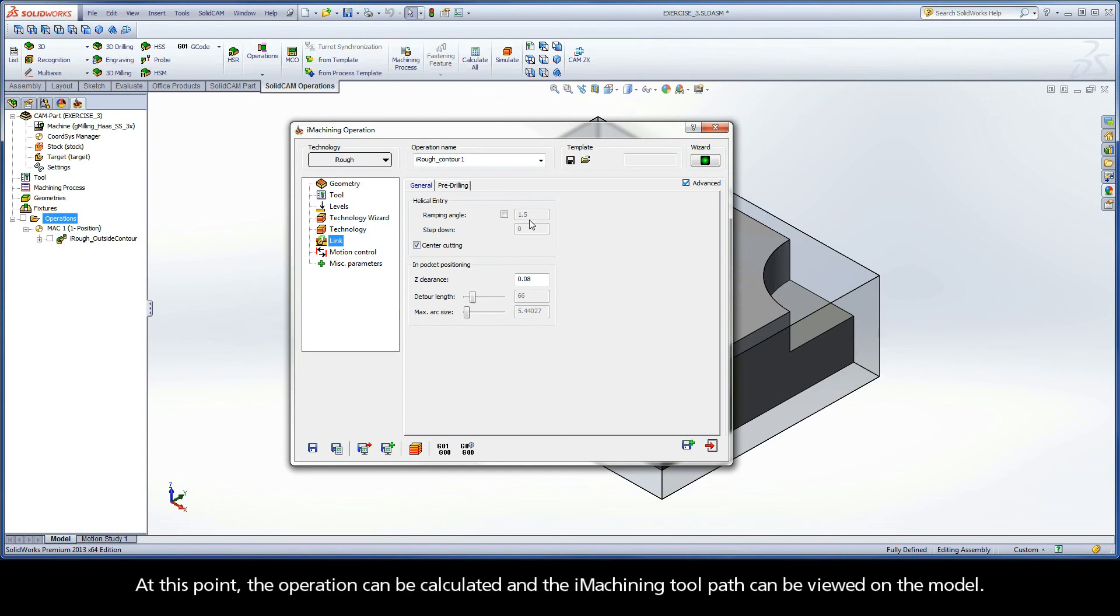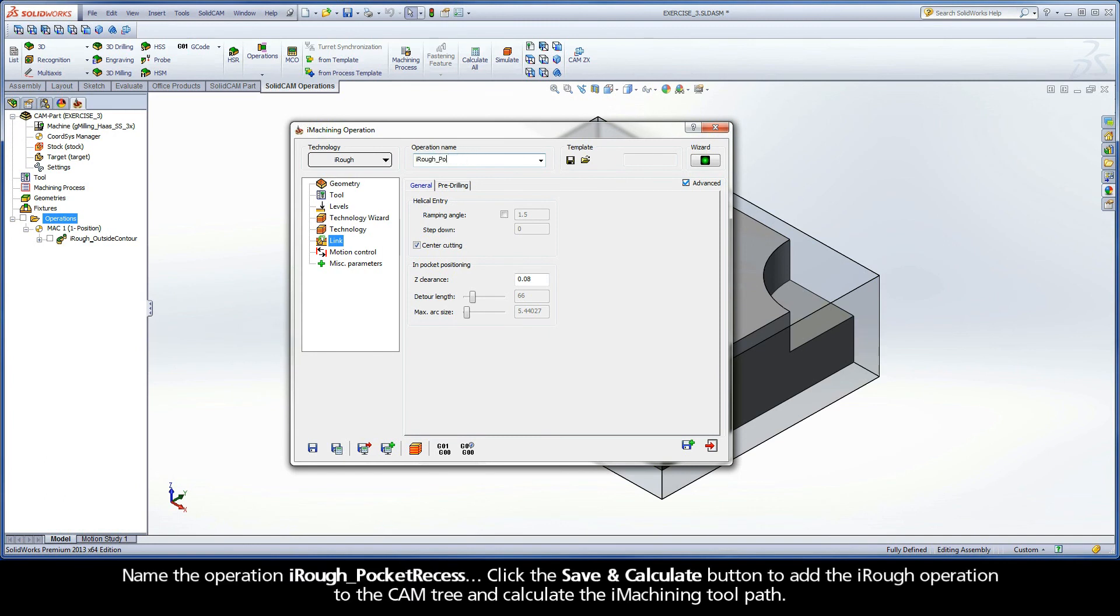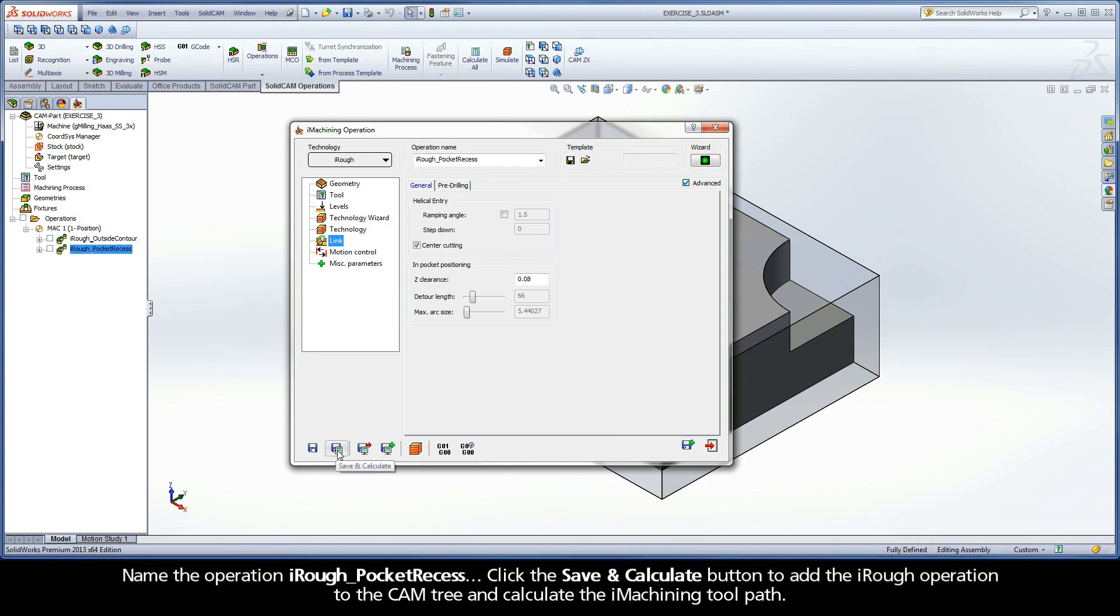At this point, the operation can be calculated and the iMachining toolpath can be viewed on the model. Name the operation iRough Pocket Recess. Click the Save and Calculate button to add the iRough operation to the cam tree and calculate the iMachining toolpath.